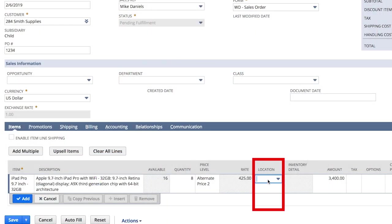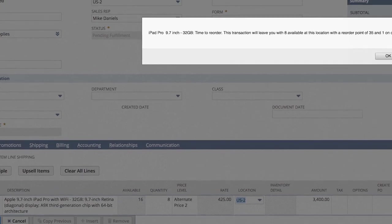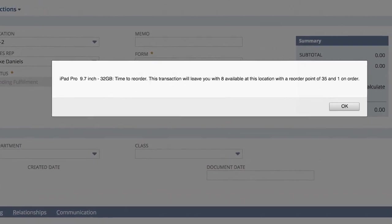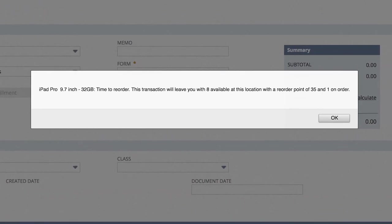NetSuite also knows about our reorder procedures. Personally, I like to be in the know, so my admin has configured these popups just for me. I can see how many additional iPads have already been ordered to replenish stock. This doesn't affect Sally's order, so we can move on.